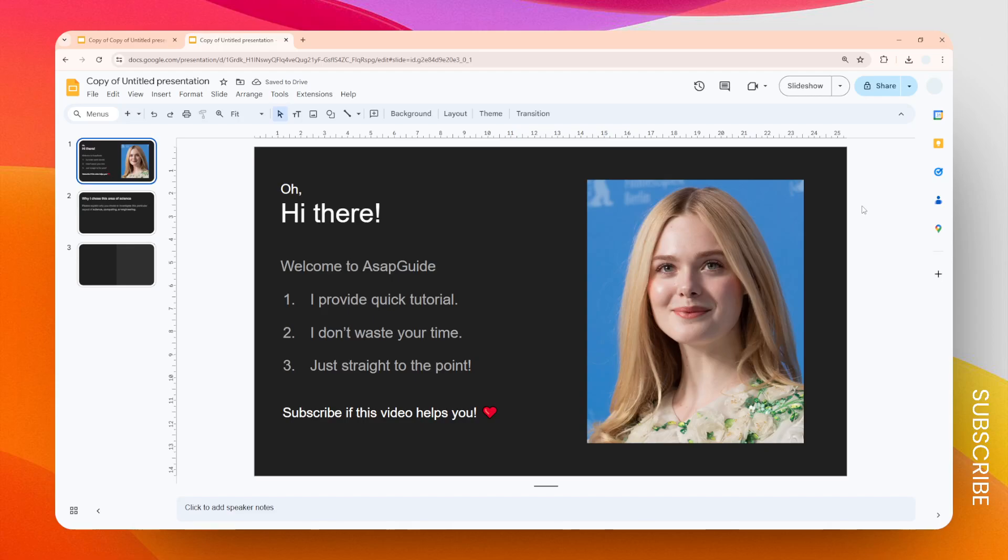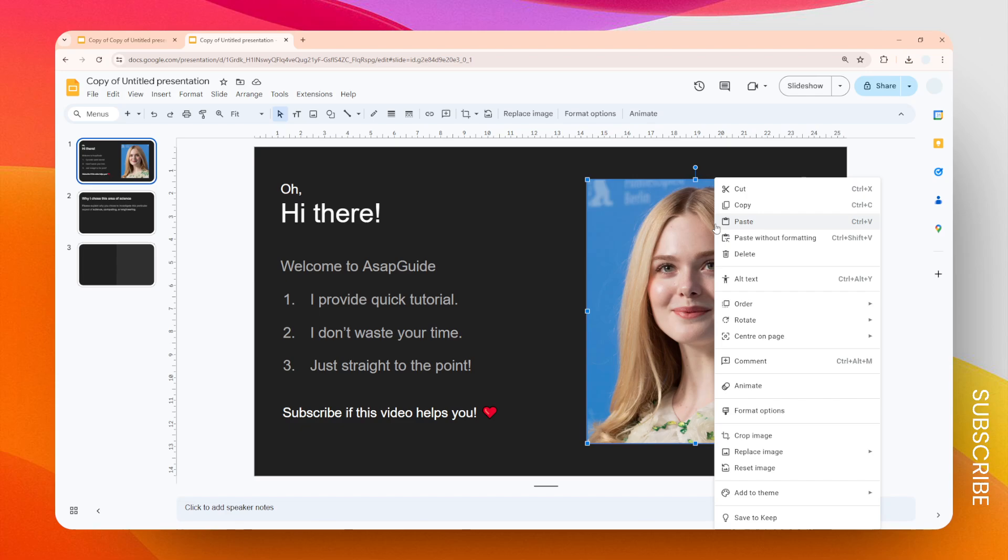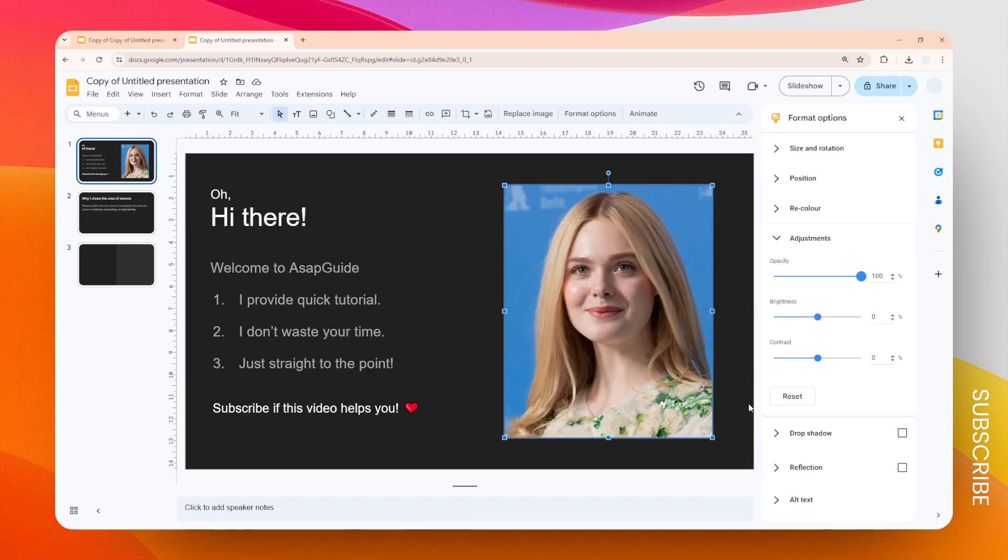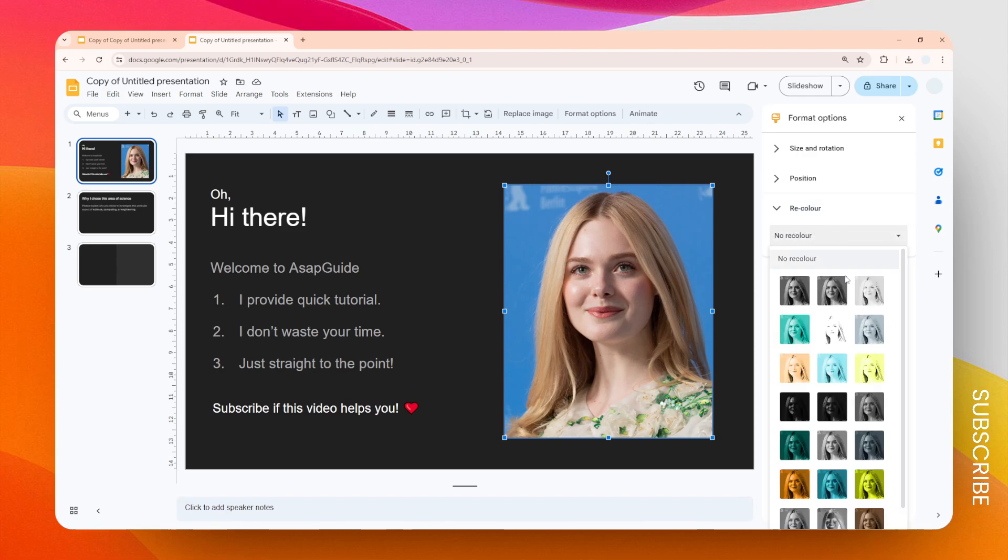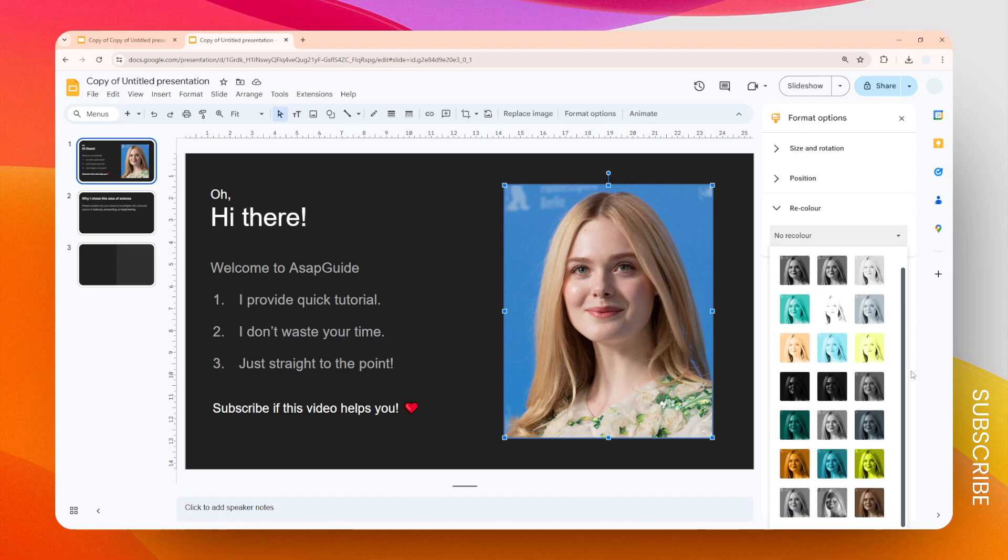In this video, I'm going to show you how you can recolor a picture in Google Slides. First, you have to click on the picture and then right-click on it. Select Format Options. After that, you want to enable Recolor, and then here you can choose one among a dozen of recoloring templates that are available in Google Slides.